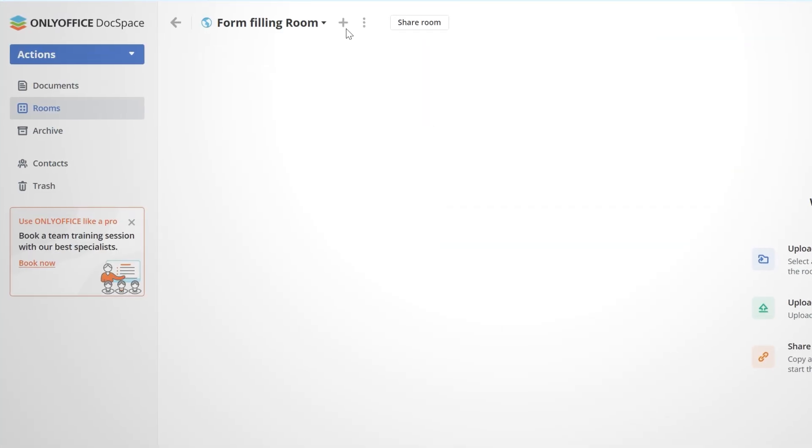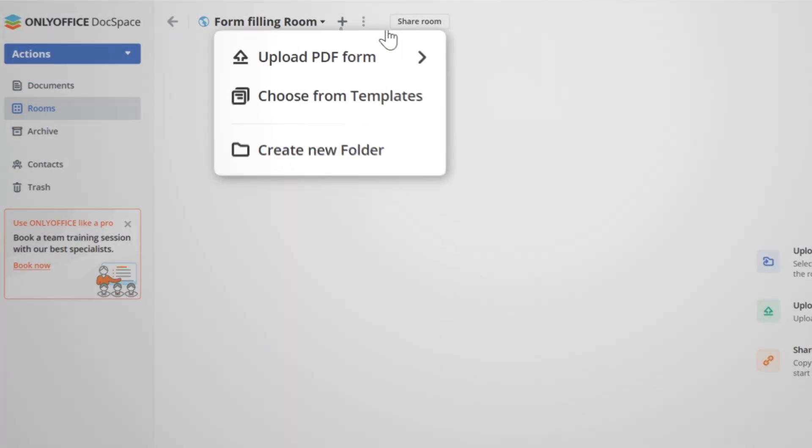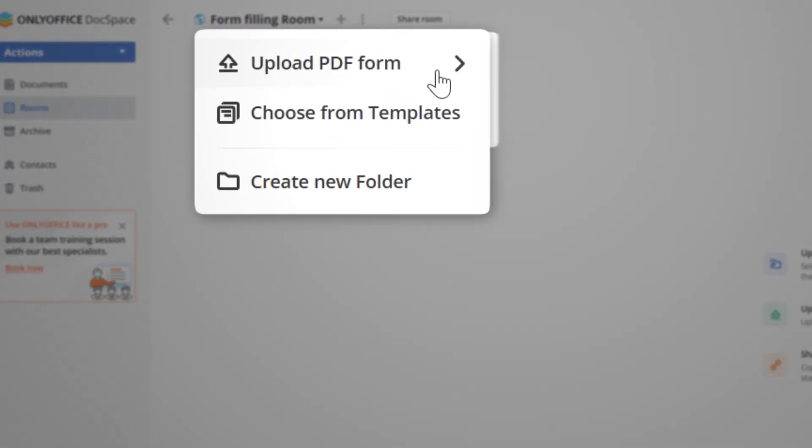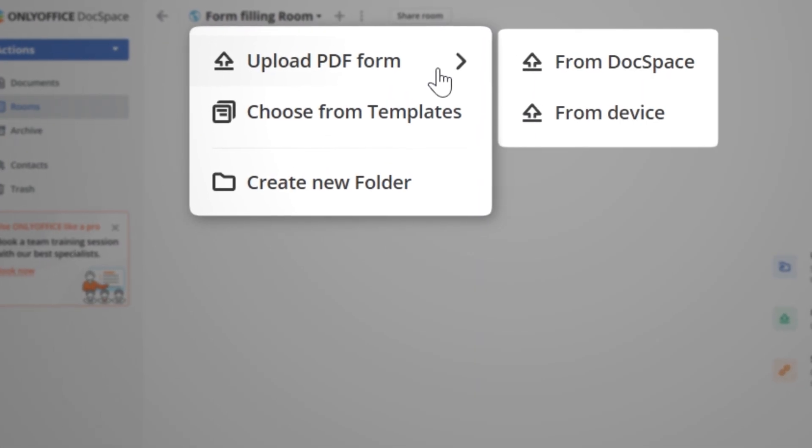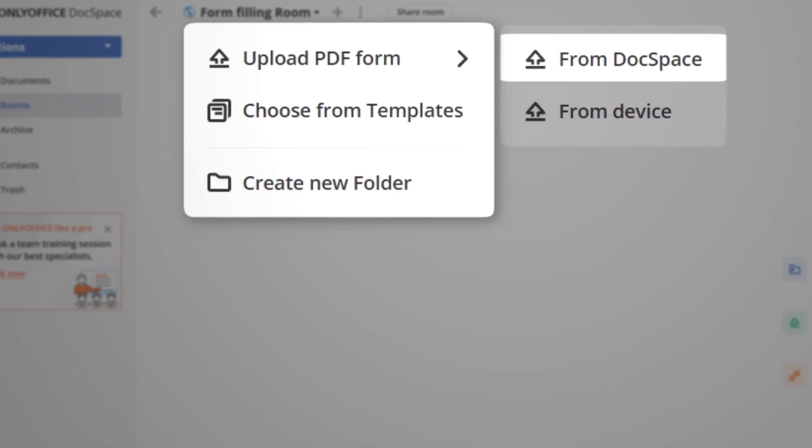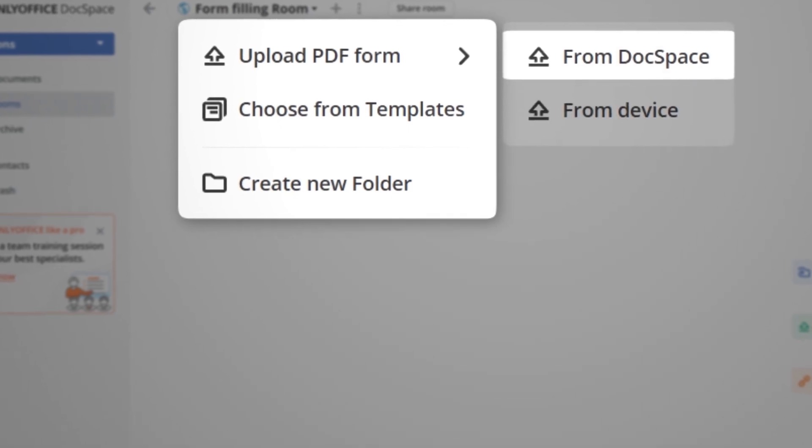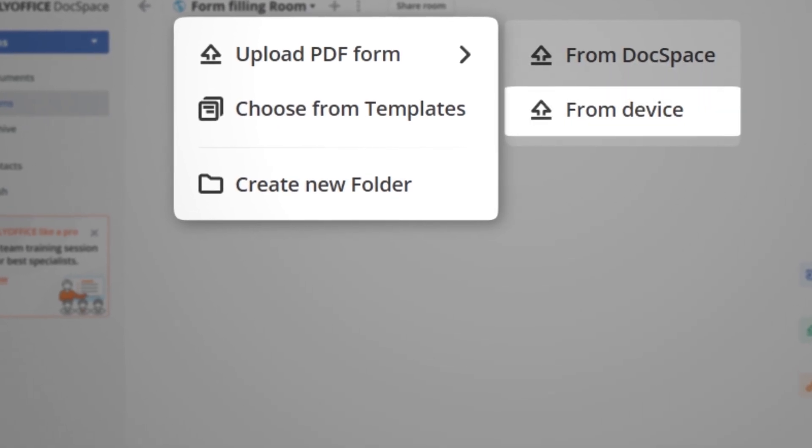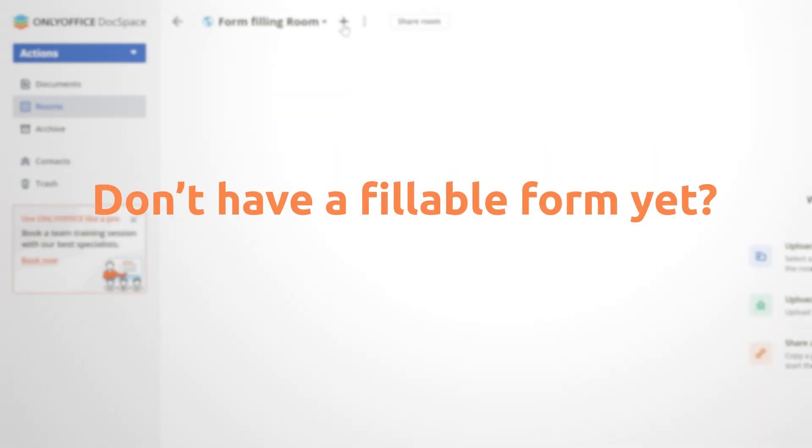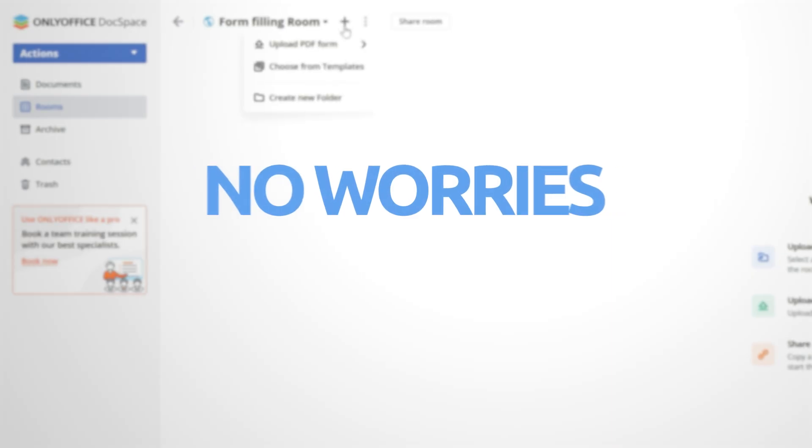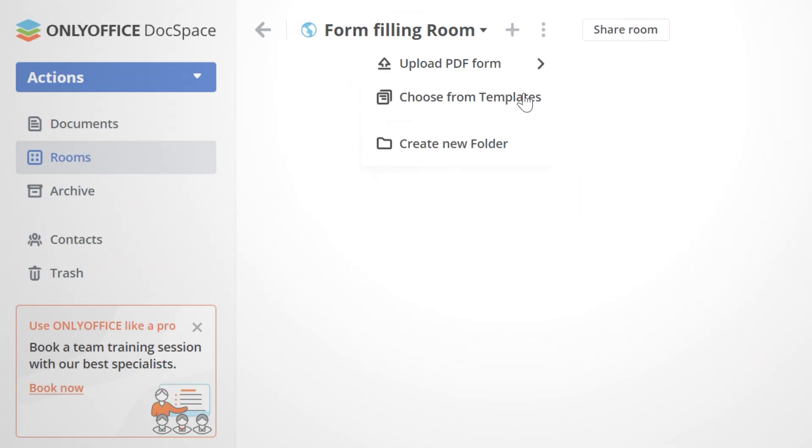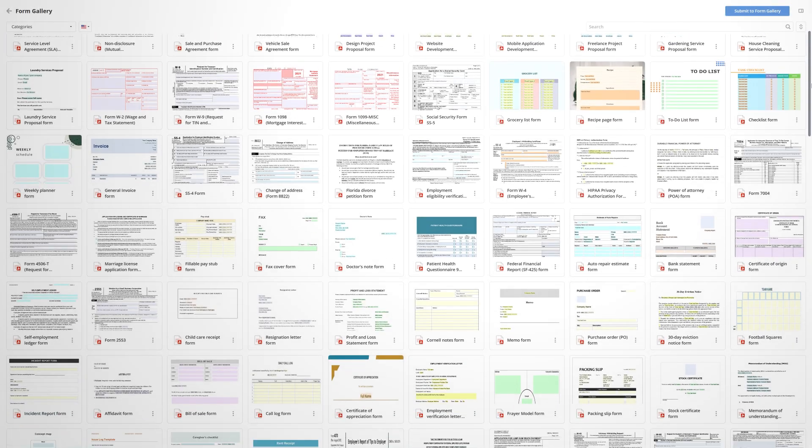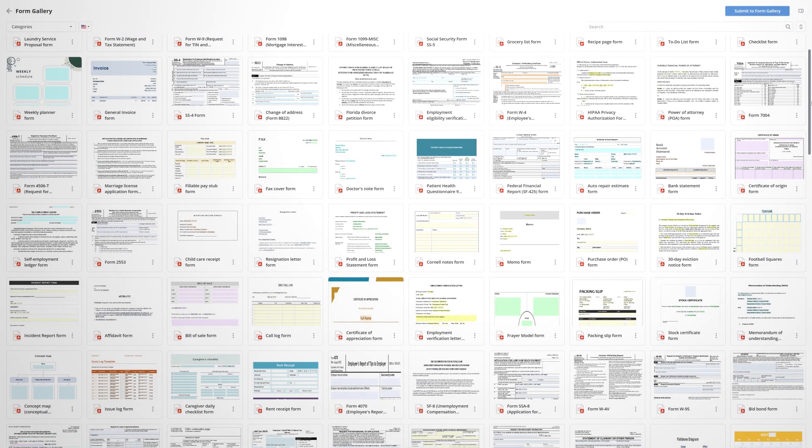Now, you have several options for adding fillable PDFs. Choose an existing form in your DocSpace or upload one from your laptop. Don't have a fillable form yet? No worries. Just click the plus icon and choose one of our free templates.